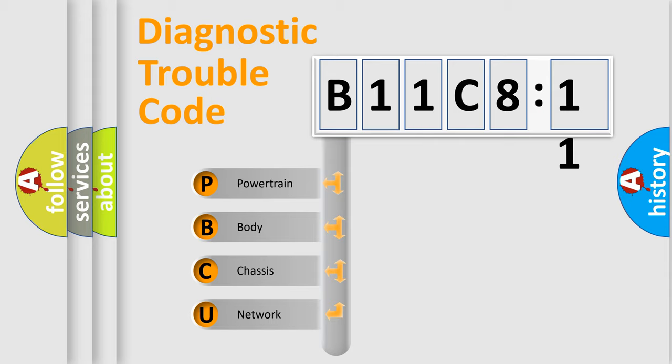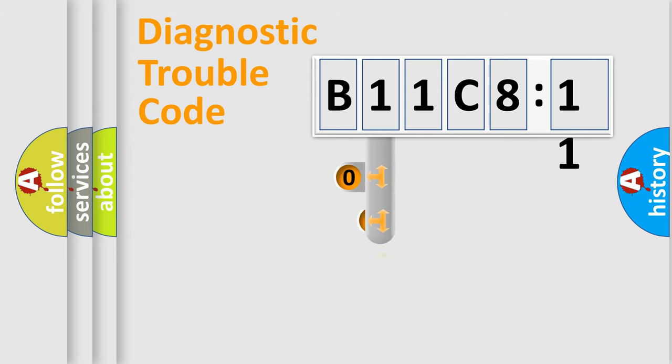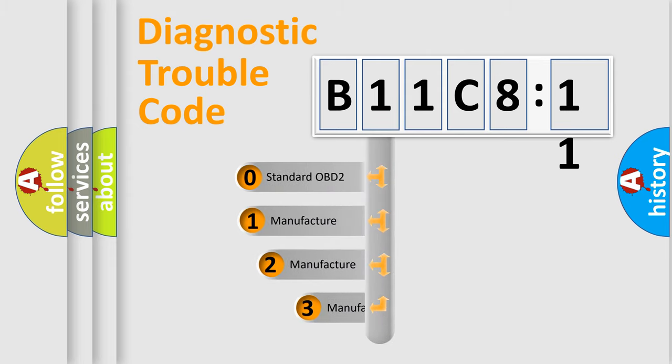We divide the electric system of an automobile into four basic units: Powertrain, Body, Chassis, and Network. This distribution is defined in the first character code.